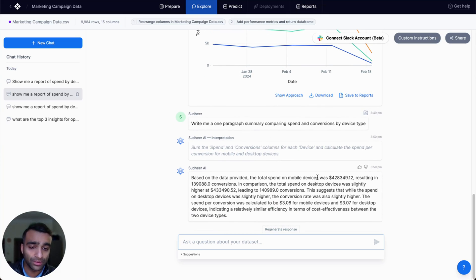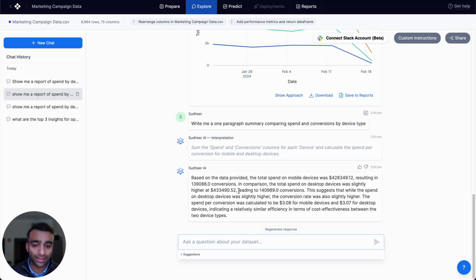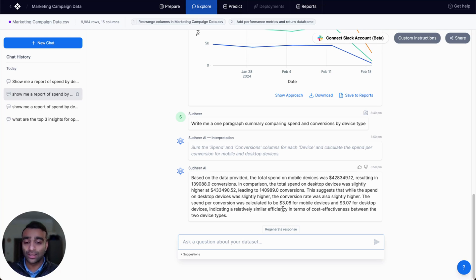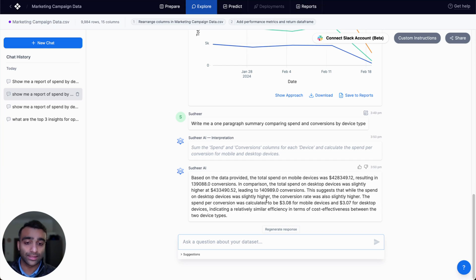The total spend on mobile devices was this amount. In comparison, the total spend on desktop was slightly higher. That's interesting. So this is something we can just copy and paste and use as a narrative of what's happening within our data set.